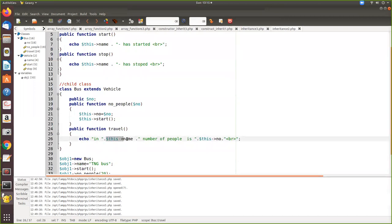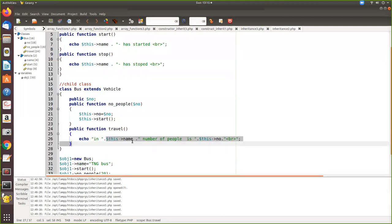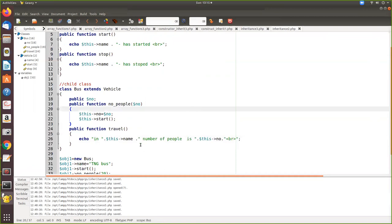This variable is defined in the parent class and we are able to access it in the child.